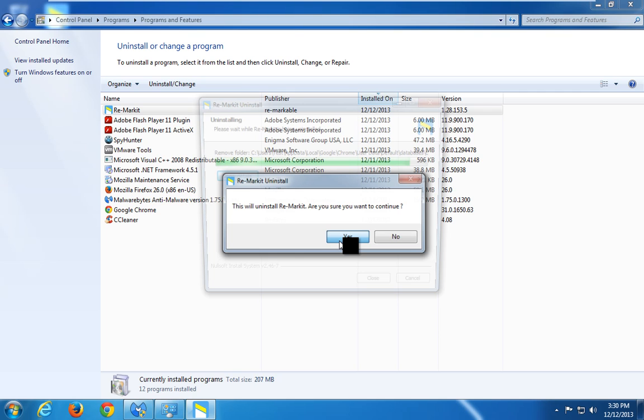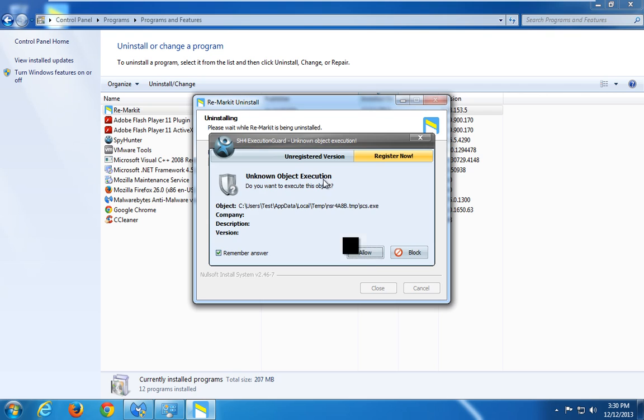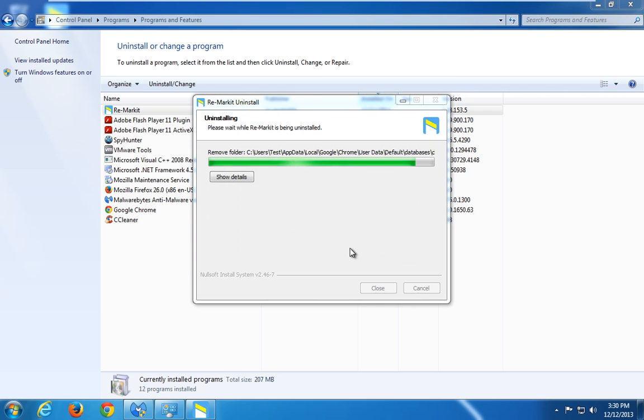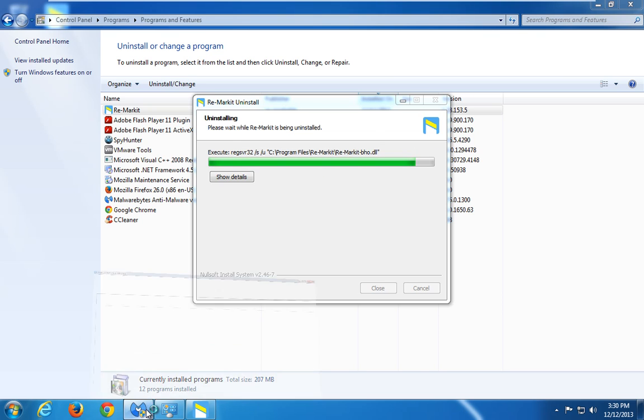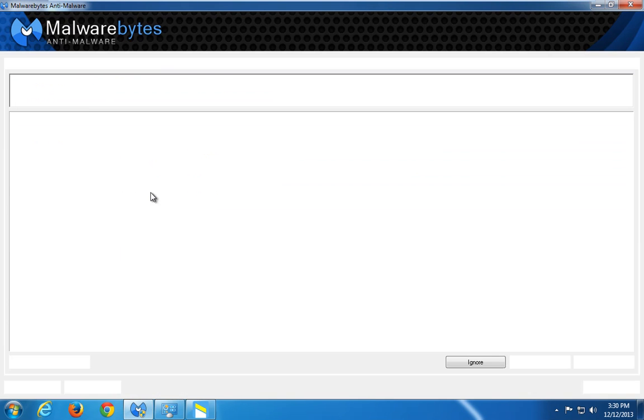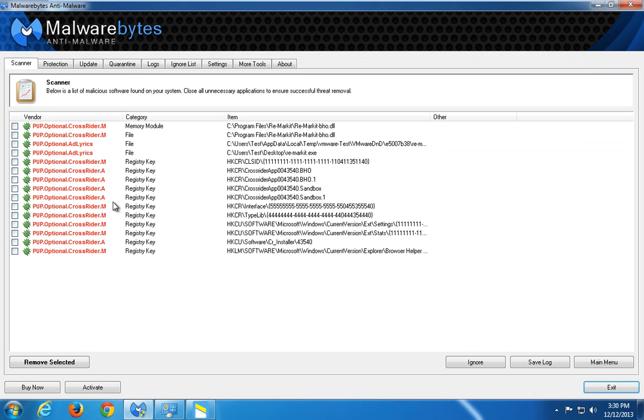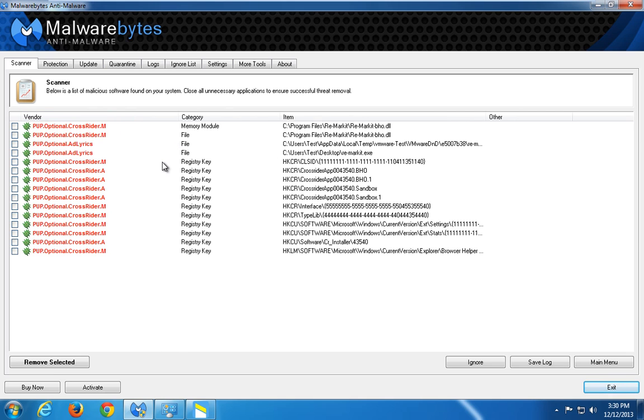Before the uninstaller, I made this scan by Malwarebytes anti-malware program. I will give you a link in the description below this video. And actually, it found core files of Remarket and several registry keys, so it can help you do some extra cleaning.